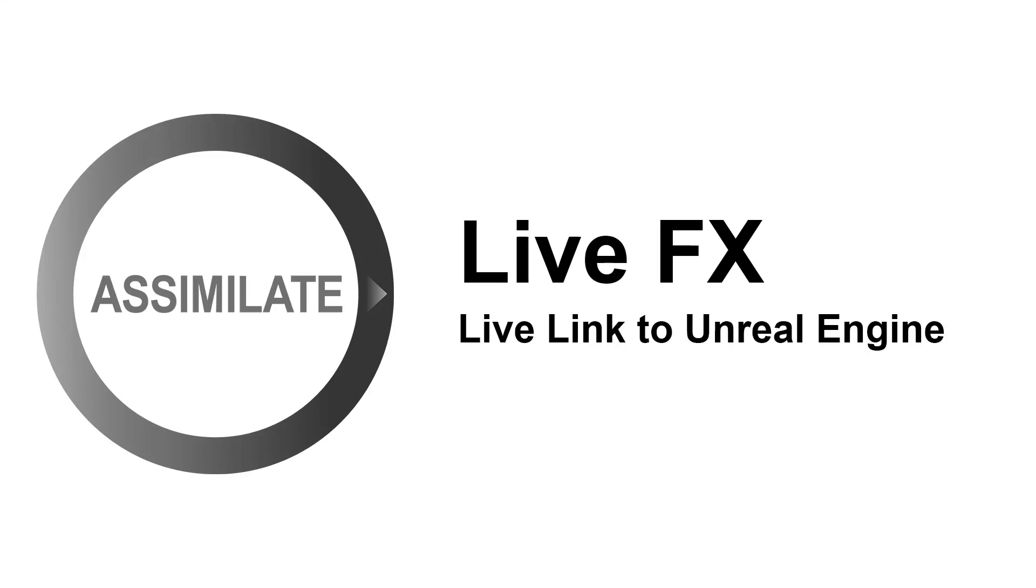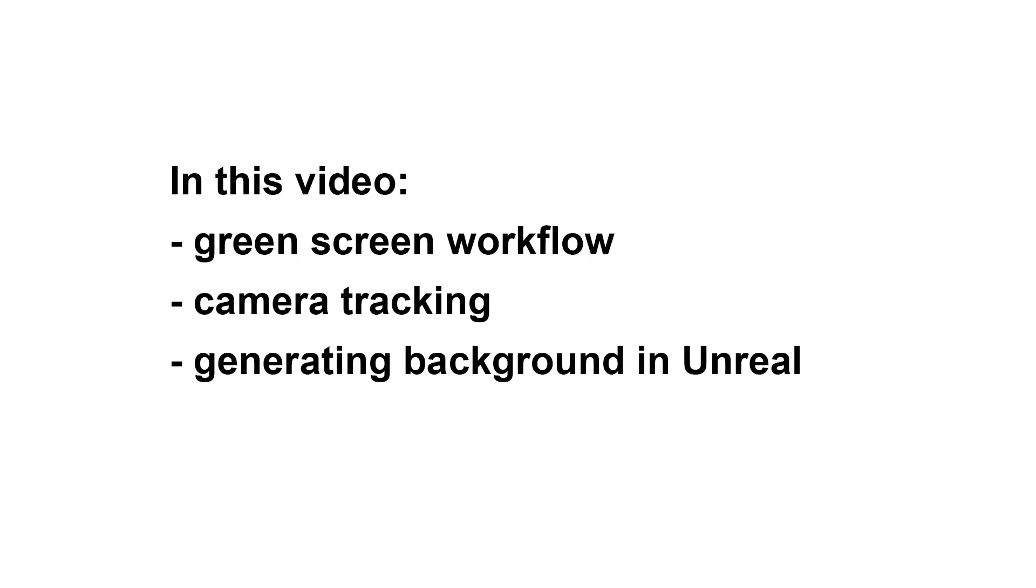Welcome to this tutorial about the LiveFX to Unreal workflow. In this video we will show you a green screen workflow capturing a camera image, tracking the camera motion and generating a background in Unreal.